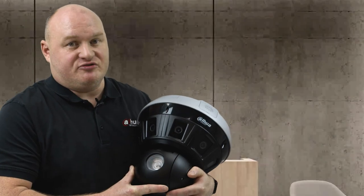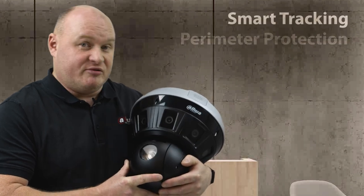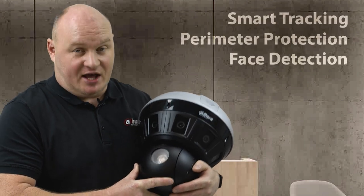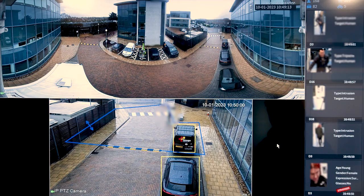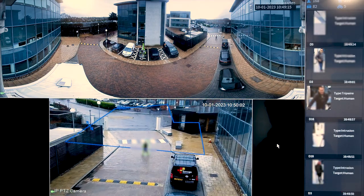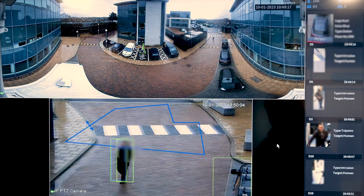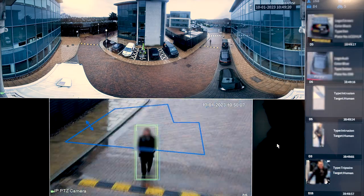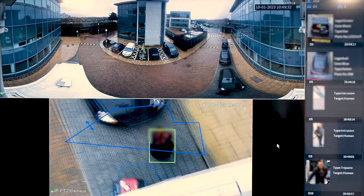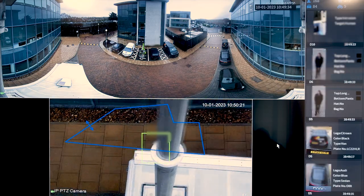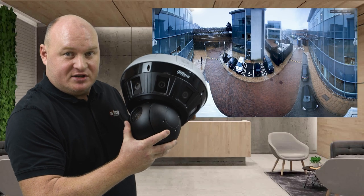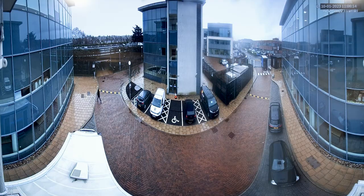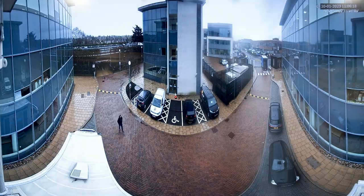This device is incredibly feature rich. It comes with smart tracking, perimeter protection, face detection, and video metadata. When you utilize the smart tracking technology, it takes the event from the top panoramic lenses and reports the X and Y coordinates of the event to the detail lens, so it knows exactly where to look within the full 270, 180, or 360-degree panoramic view.